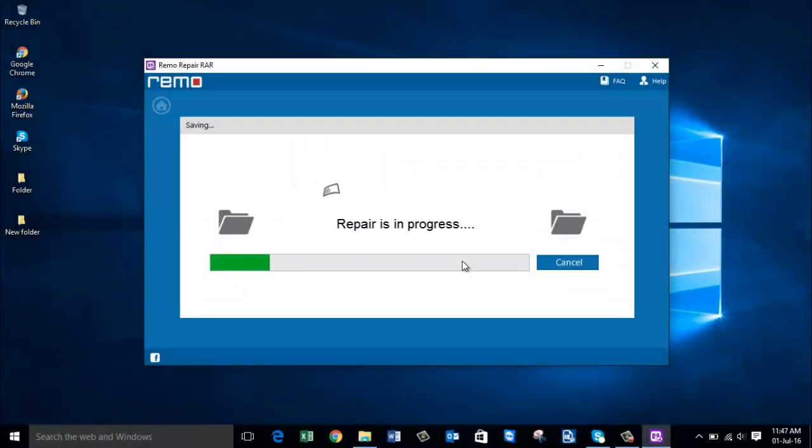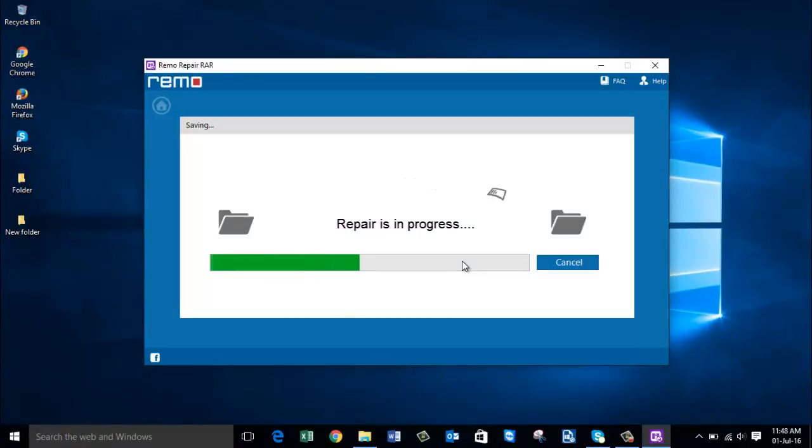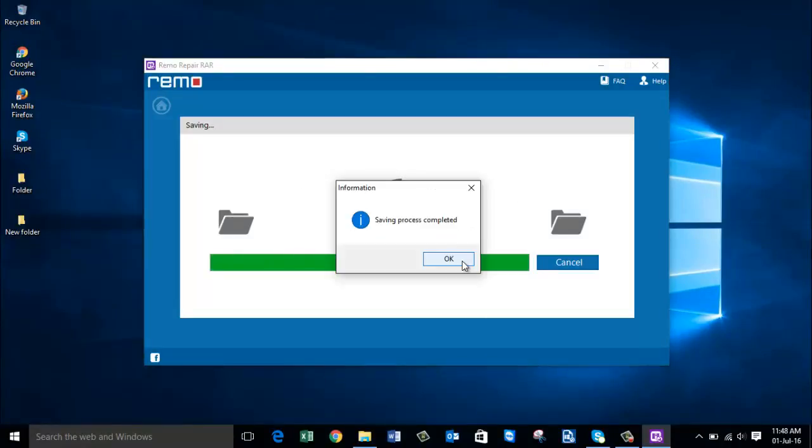The software will proceed its repair process. Wait for it to complete. Now the saving process is completed. Click on OK.